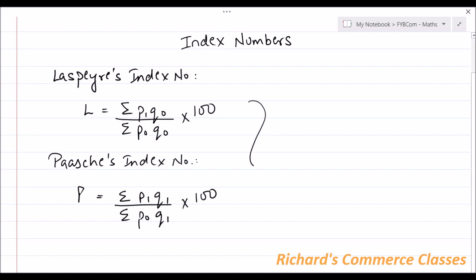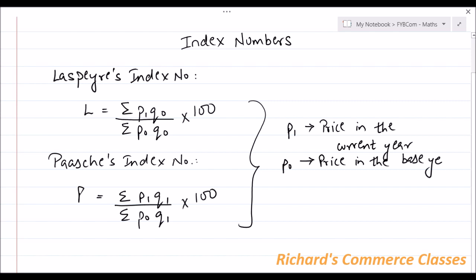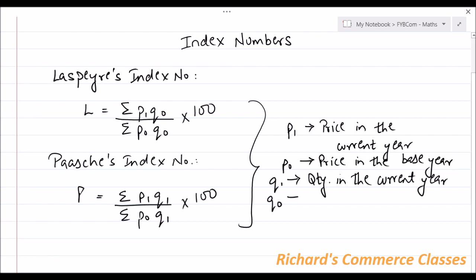For both these formulas, P1 is the price in the current year, P0 is the price in the base year, Q1 is the quantity in the current year, and Q0 is the quantity in the base year.